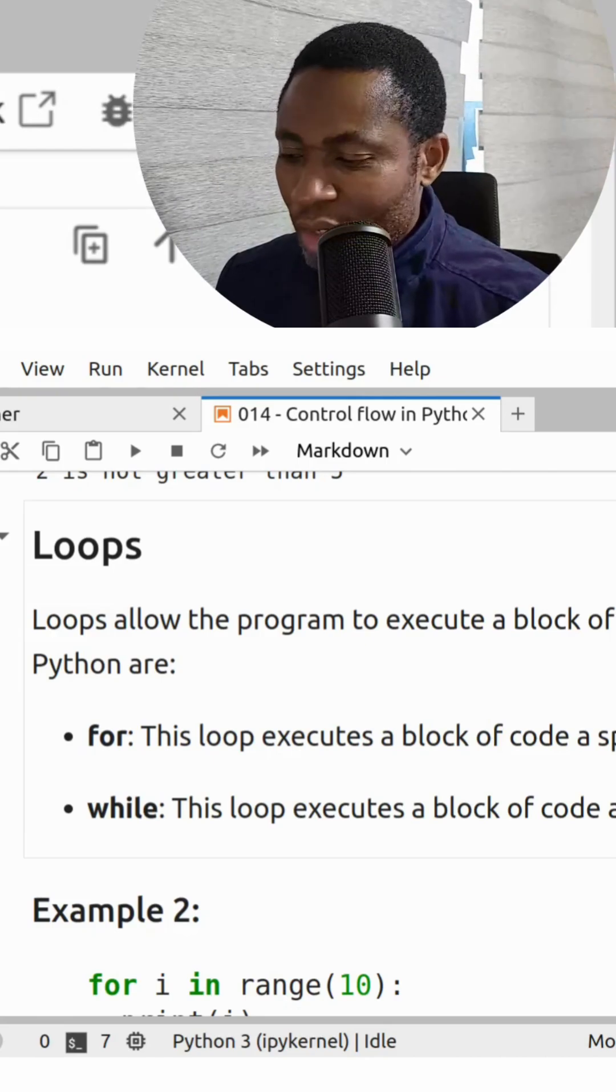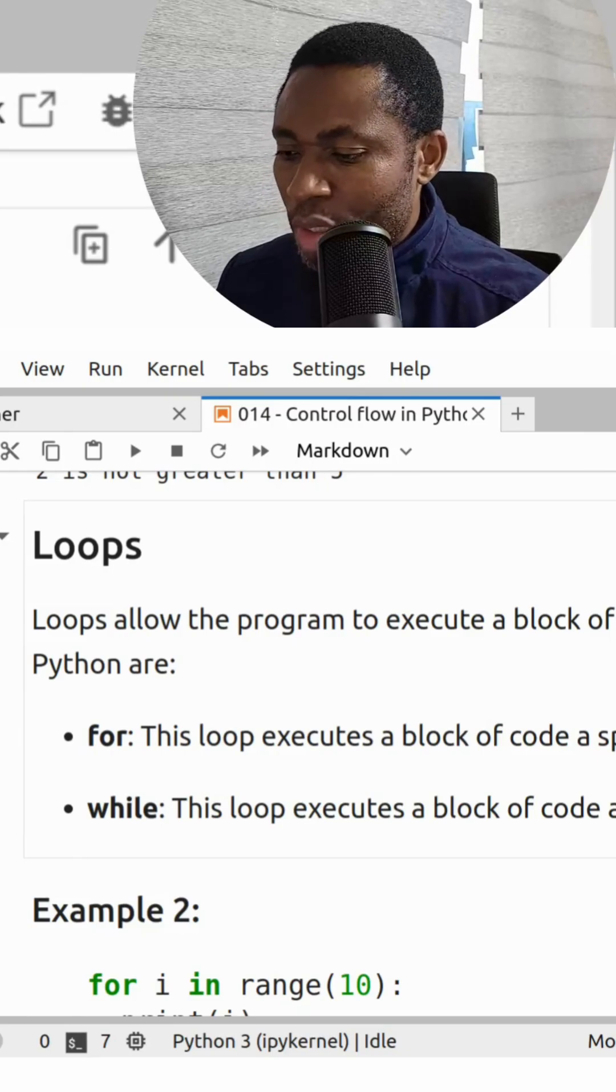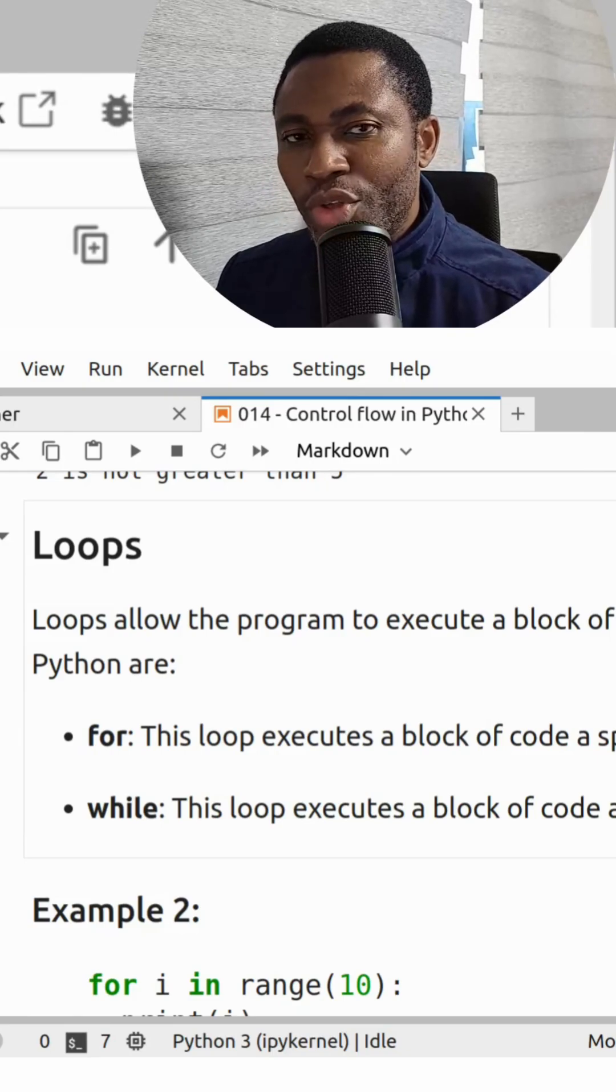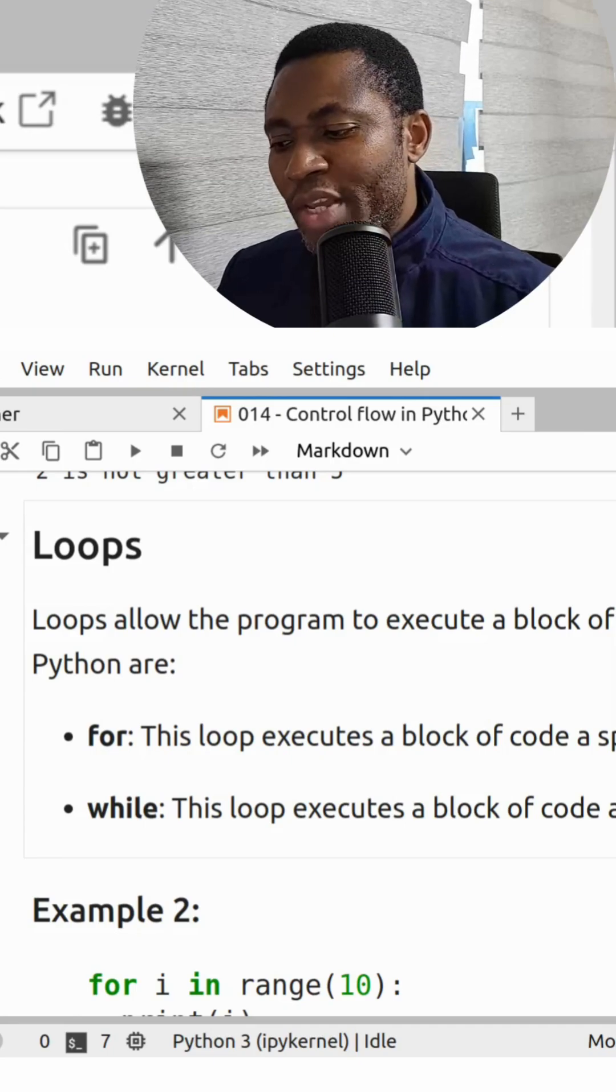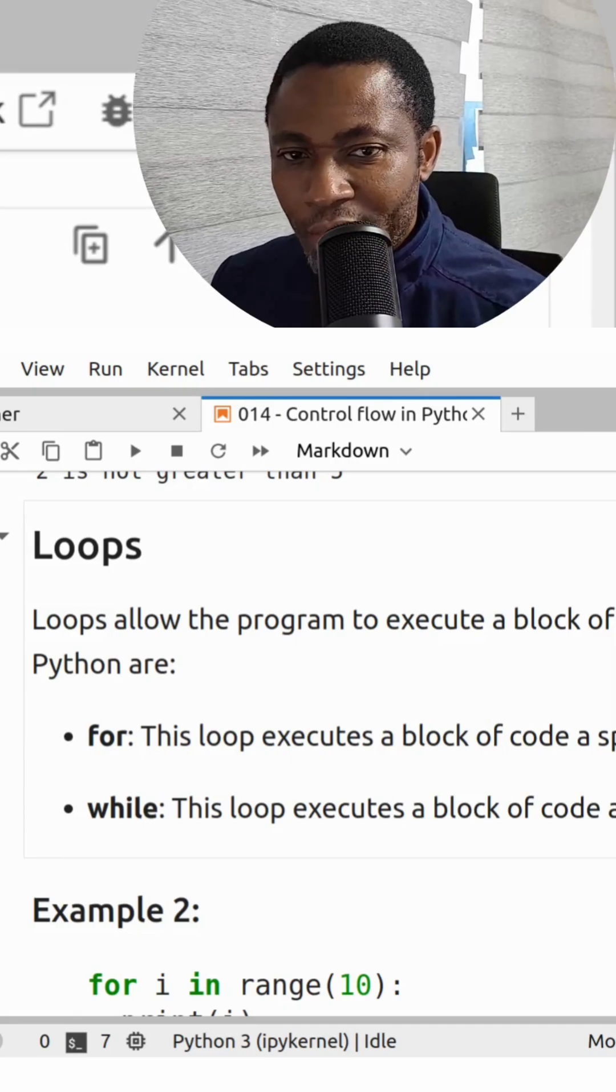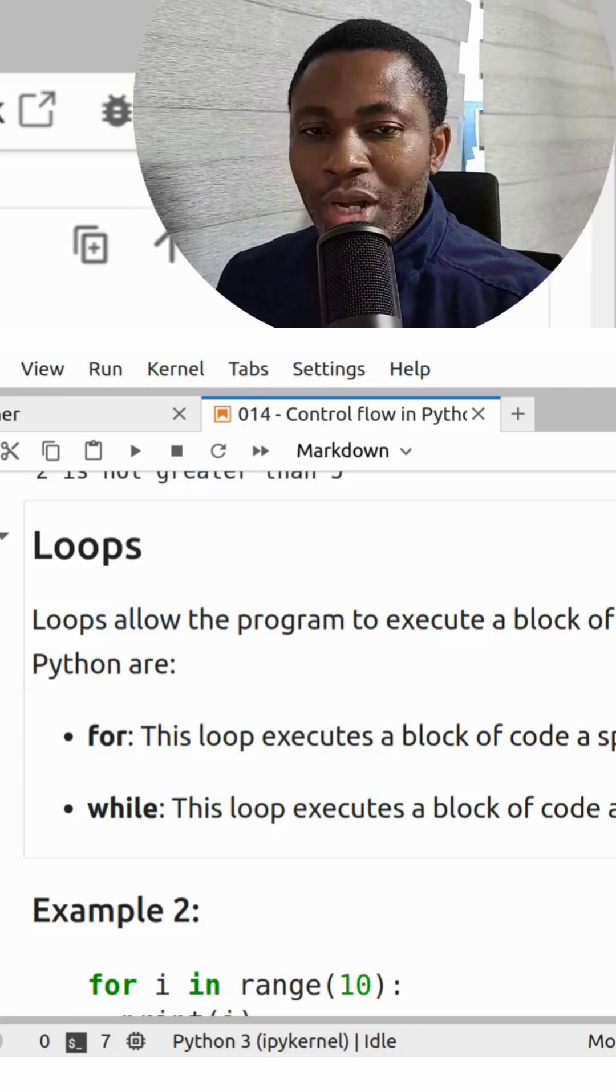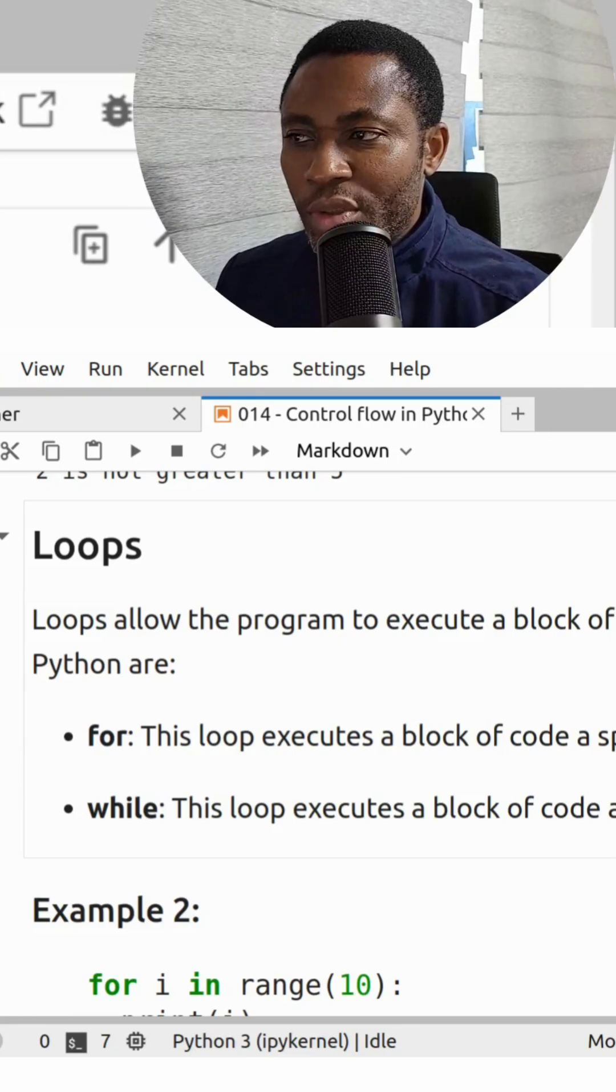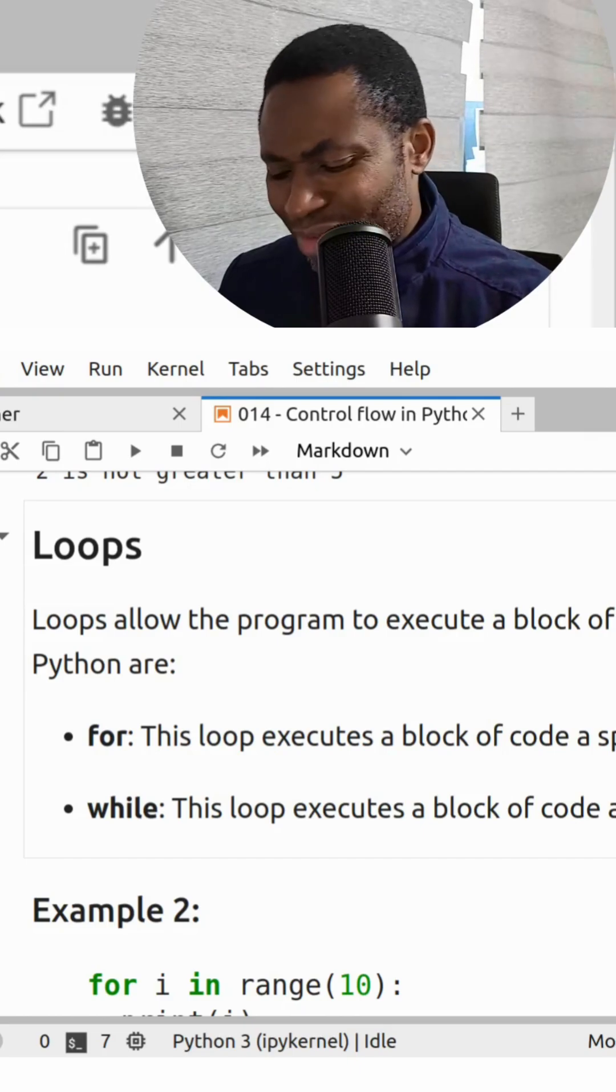The second is a while loop. The while loop executes a block of code as long as the condition is true. So, the while loop executes a block of code infinitely. In other words, for as long as the condition is true, if the condition is false, it breaks out of the while loop.